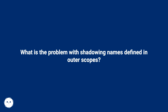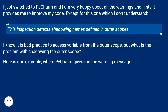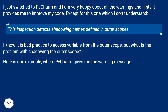What is the problem with shadowing names defined in outer scopes? I just switched to PyCharm and I am very happy about all the warnings and hints it provides me to improve my code, except for this one which I don't understand. This inspection detects shadowing names defined in outer scopes. I know it is bad practice to access a variable from the outer scope, but what is the problem with shadowing the outer scope? Here is one example where PyCharm gives me the warning message.